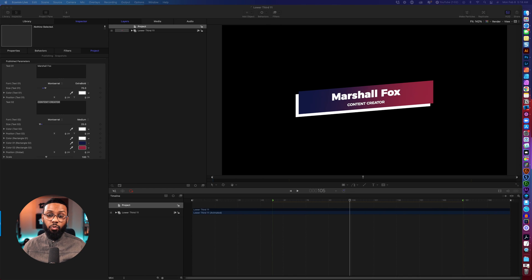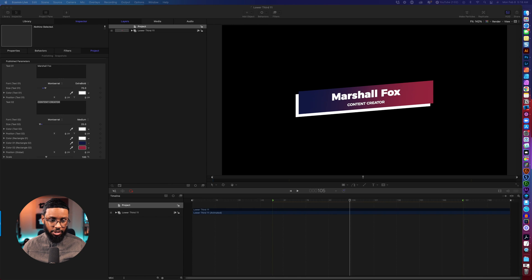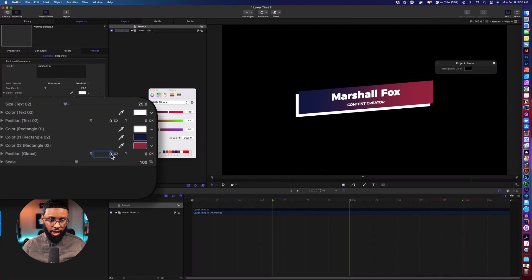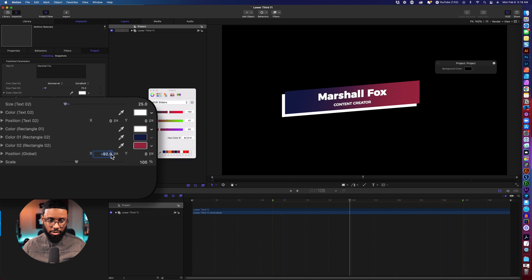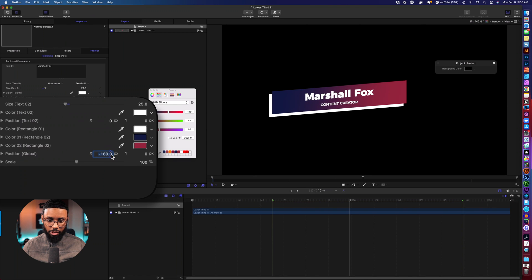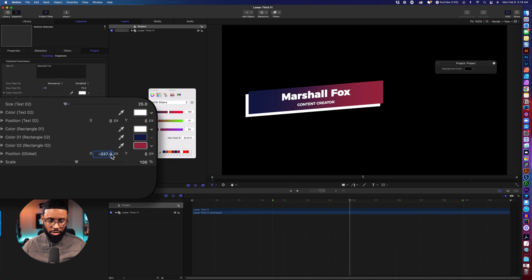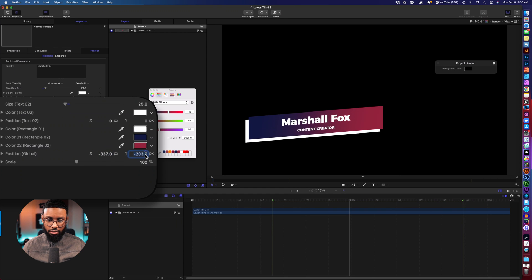So you want to come over here where it says position global and you'll want to tweak these so I'm just moving it over, just adjust the x and y values. And you can also make it a bit smaller by using this scale slider okay or larger.